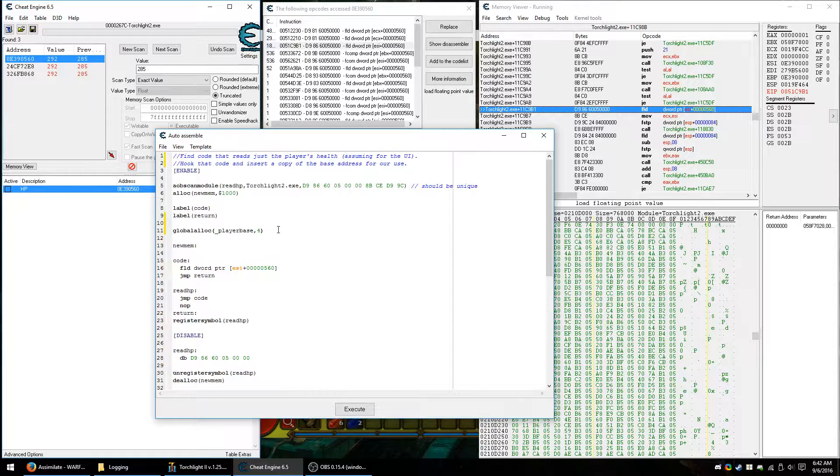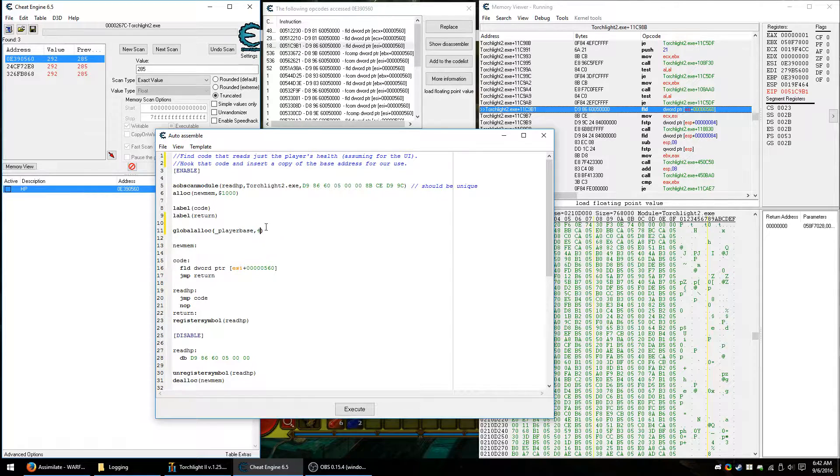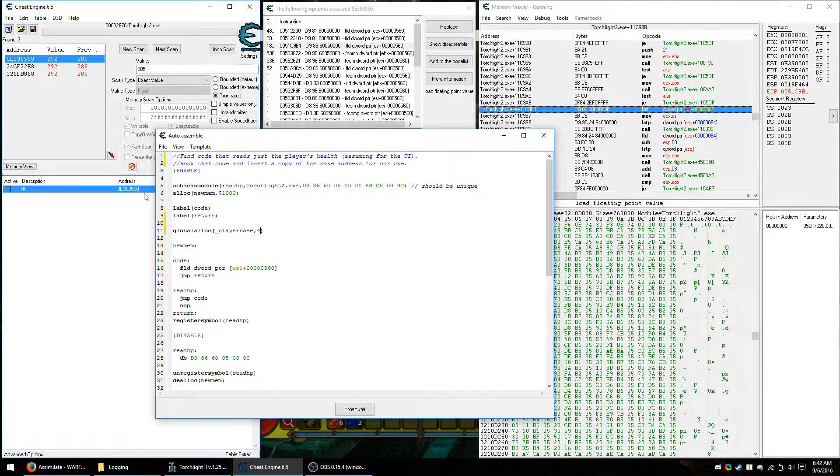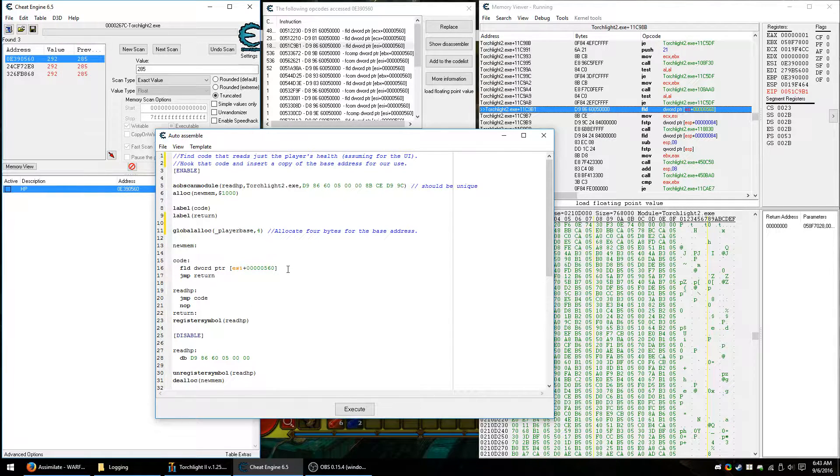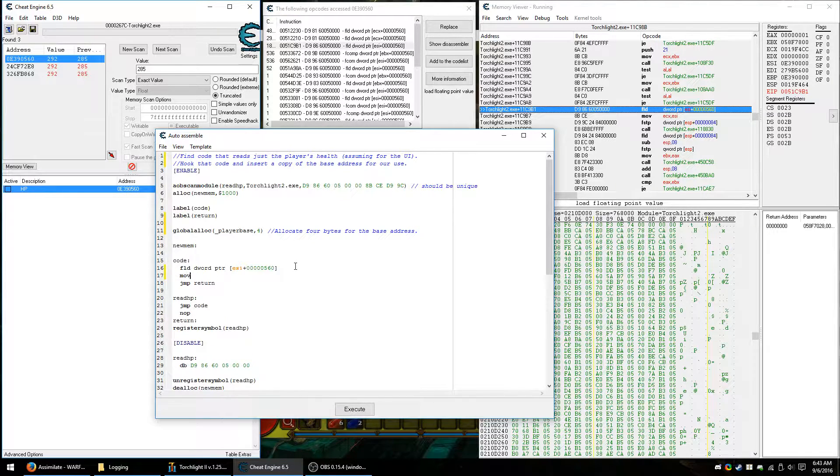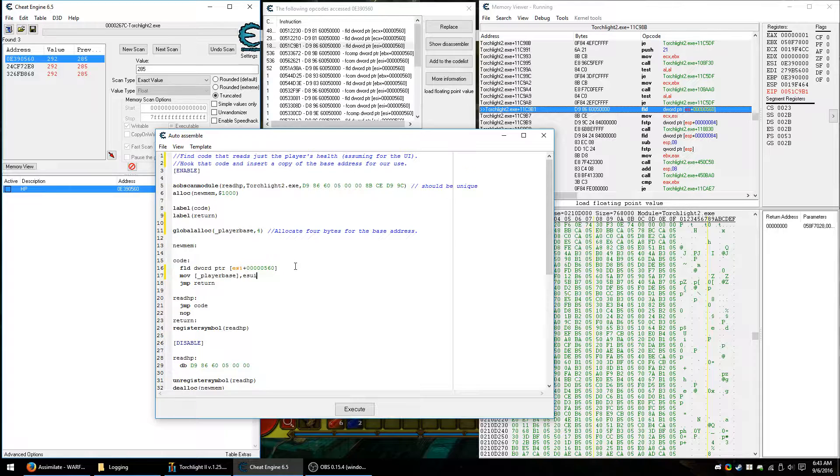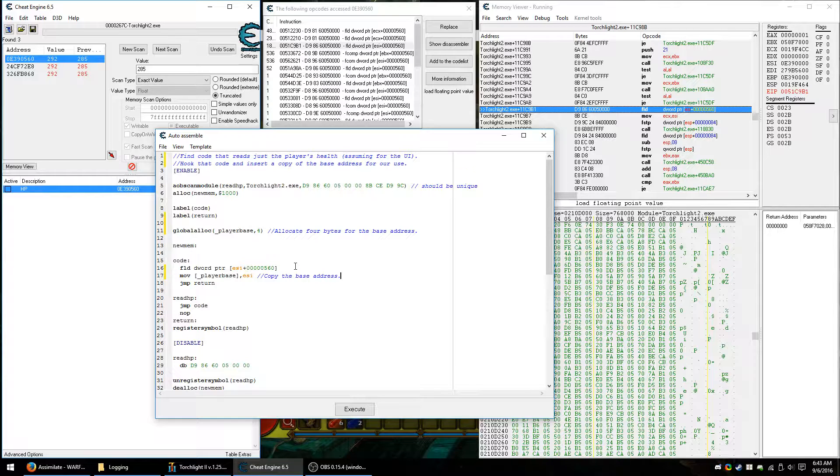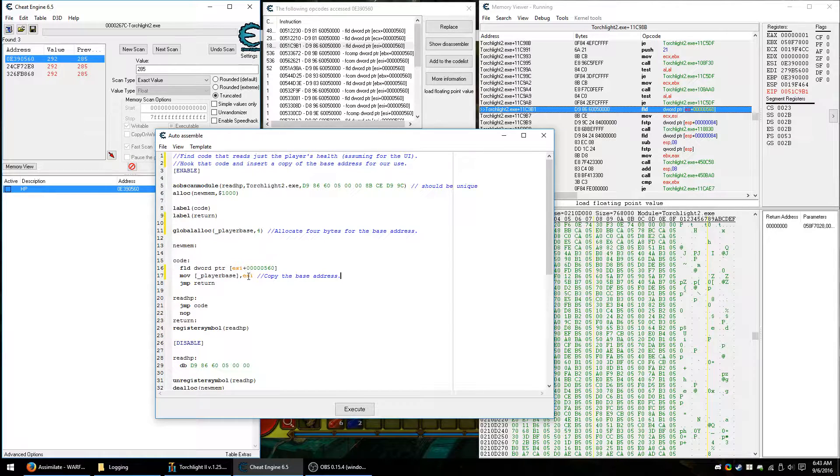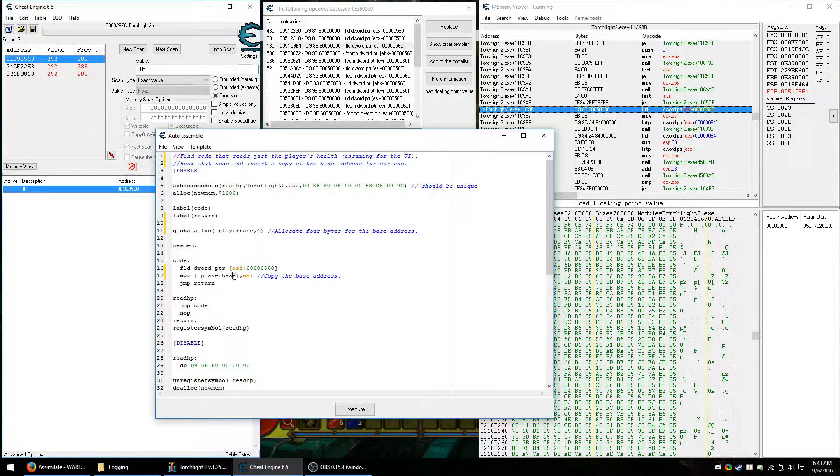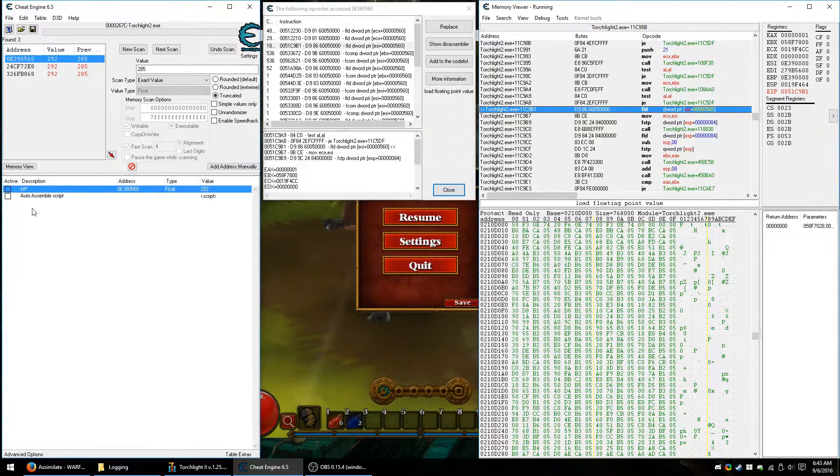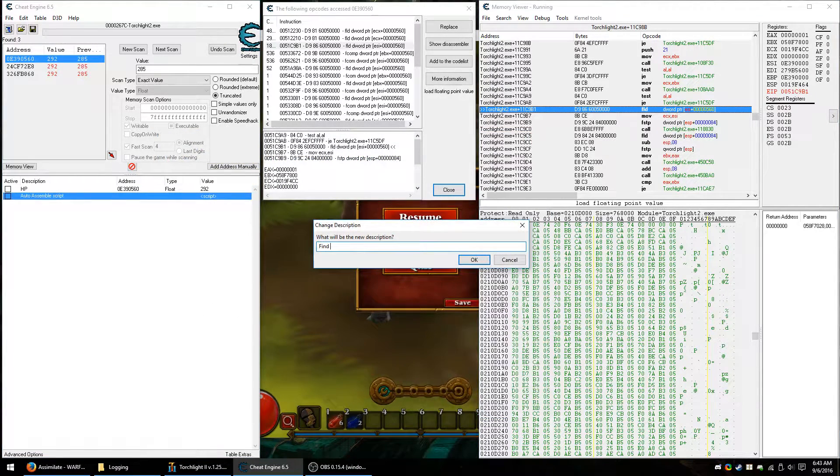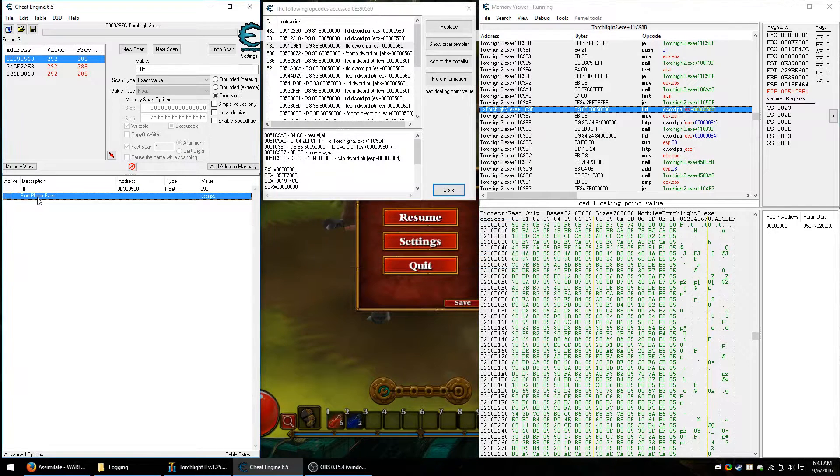This is because Torchlight 2 is a 32-bit program, and thus memory addresses are only going to be 32 bits or four bytes in size. If you're dealing with a 64-bit program, you'll deal with that yourself. Now, we need to actually tell it to copy to that. So we want to move into the playerbase that we allocated, ESI. So this moves the contents of register ESI, which is this number or this address, into playerbase, into the memory at playerbase. All right. So now file, assign to current cheat table, close this, and let's name it findPlayerBase.